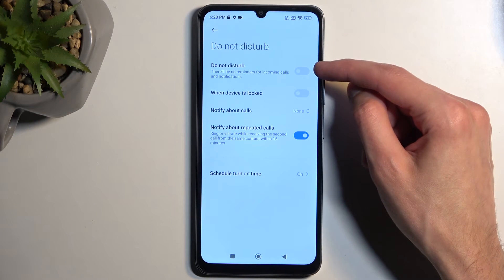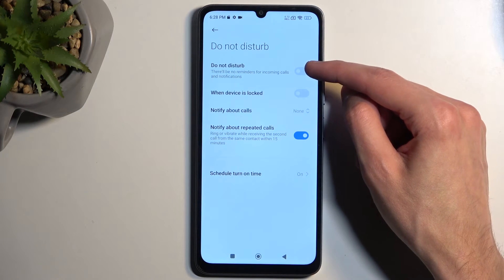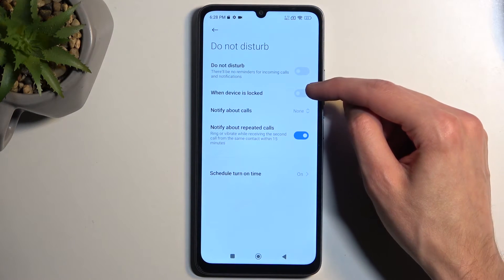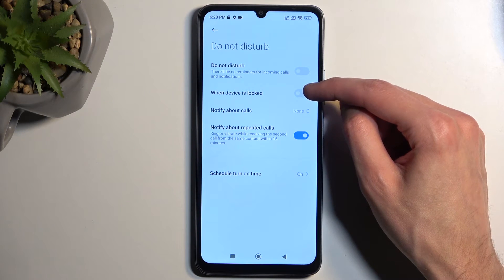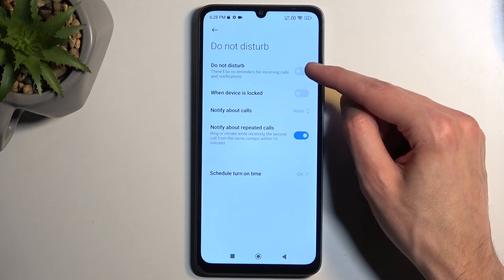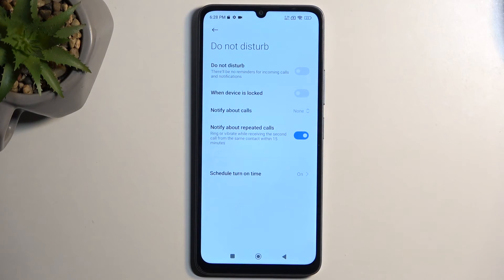We also have the toggle to turn it on, and below that there is an option to only run Do Not Disturb mode when the device is locked, meaning when you're actively using it the mode will act as though it's turned off.